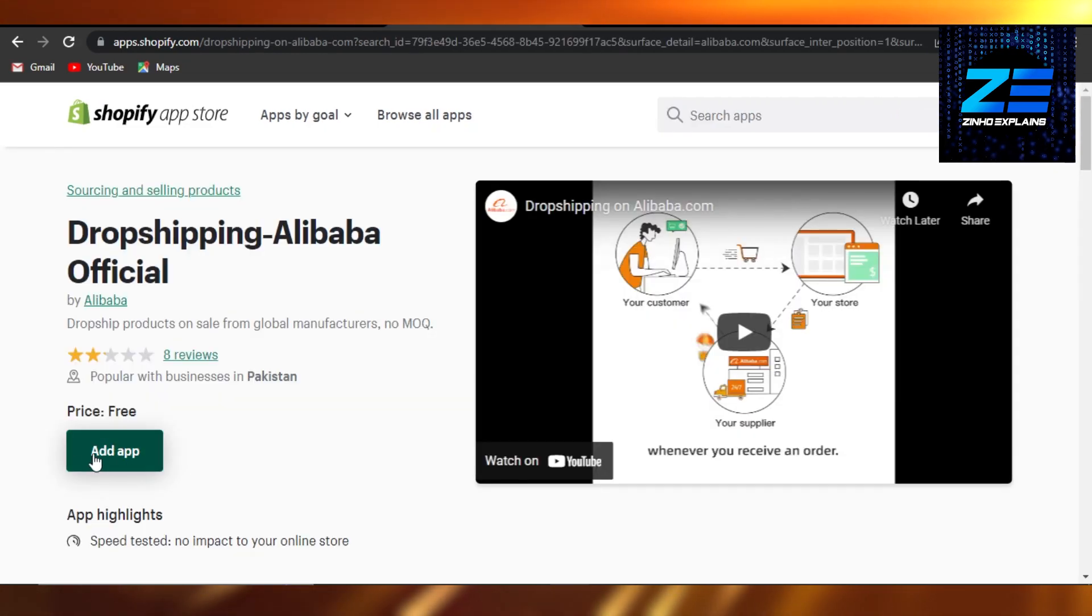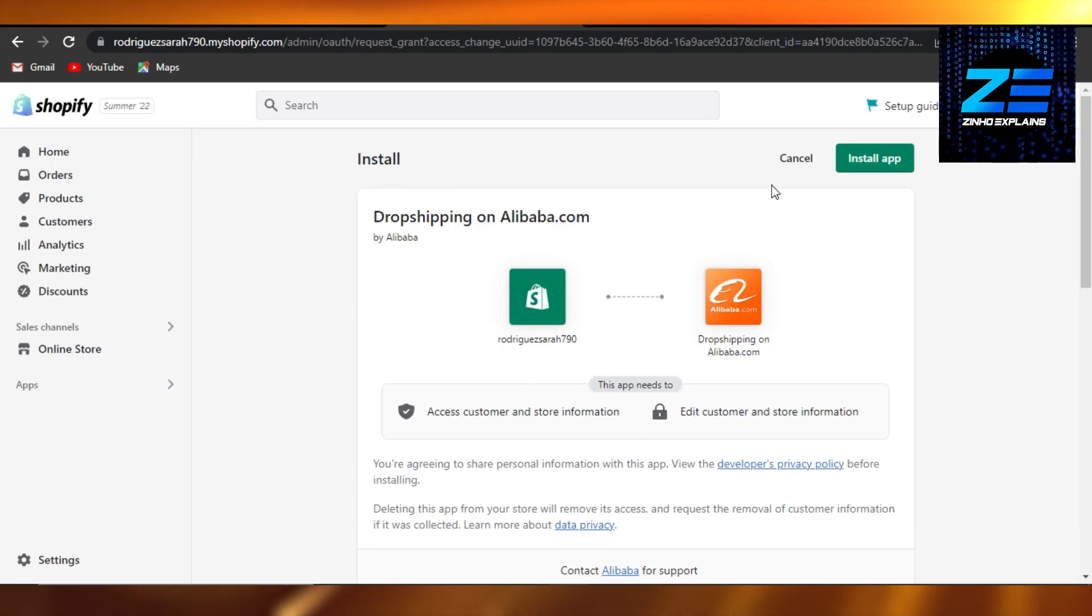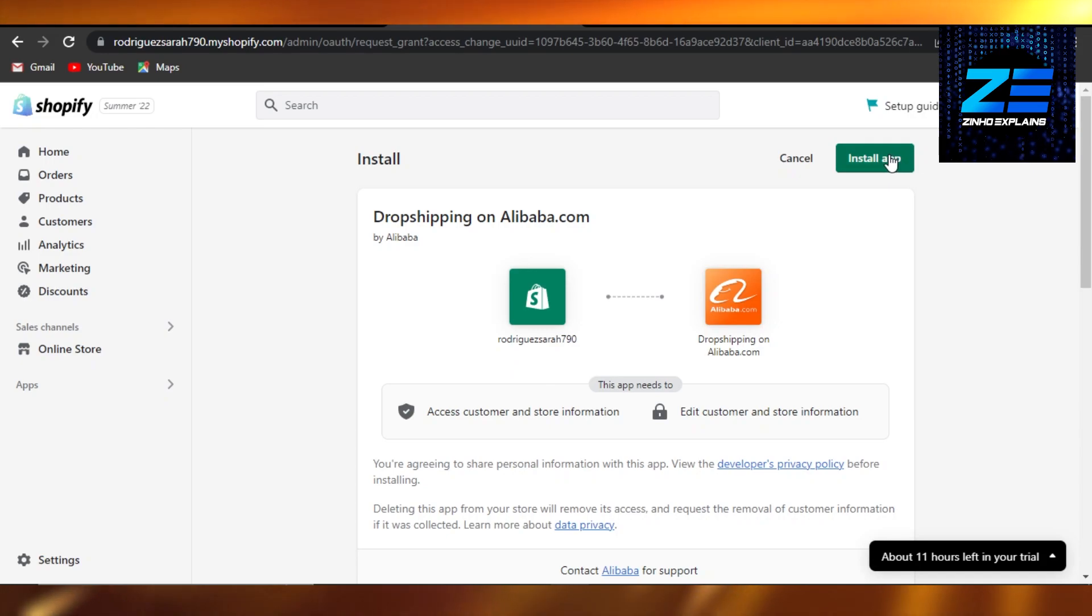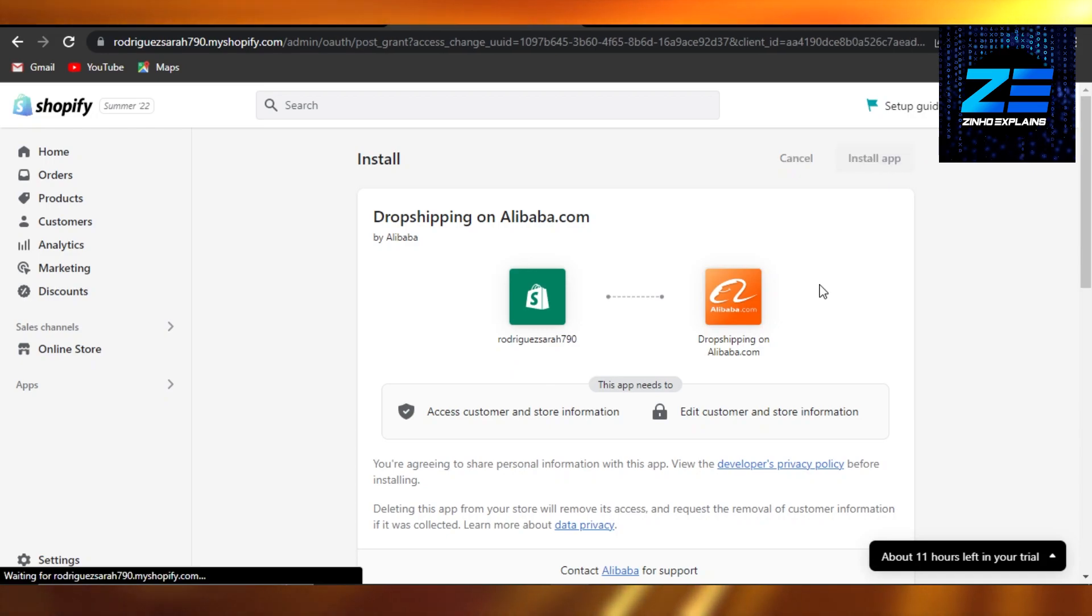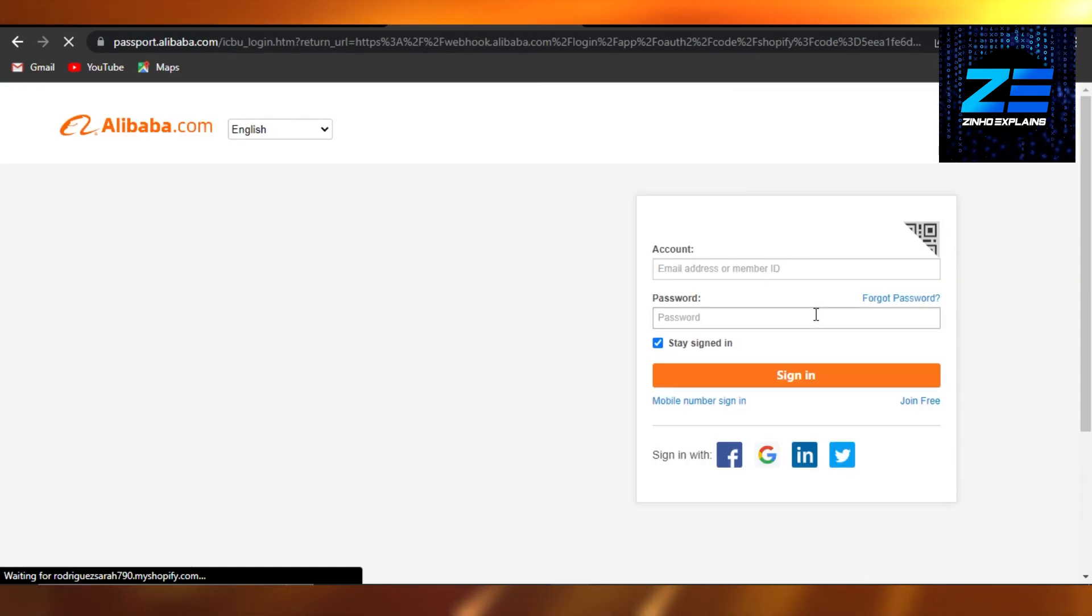So you can just click on Add App. And now we have to connect our Shopify store to our Alibaba. That's it. You will click on Install App, and then your Alibaba will be installed on your Shopify.